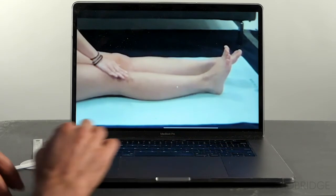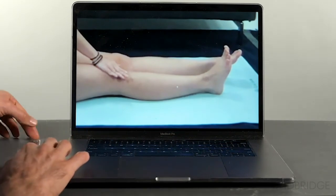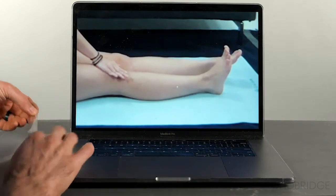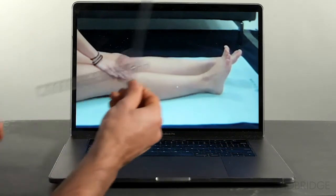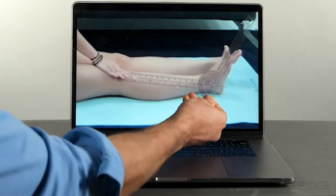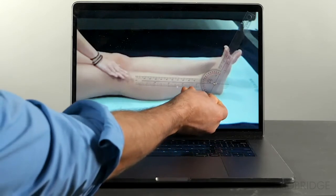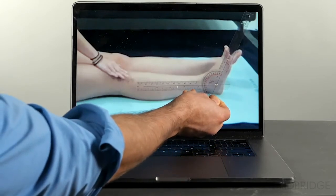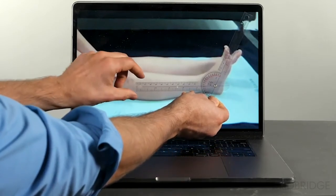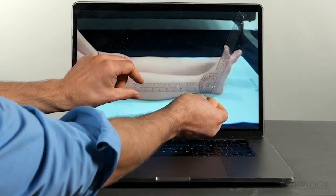I'm going to go in and take my goniometer, line up my landmarks, and this now allows me to measure her ankle dorsiflexion range of motion.